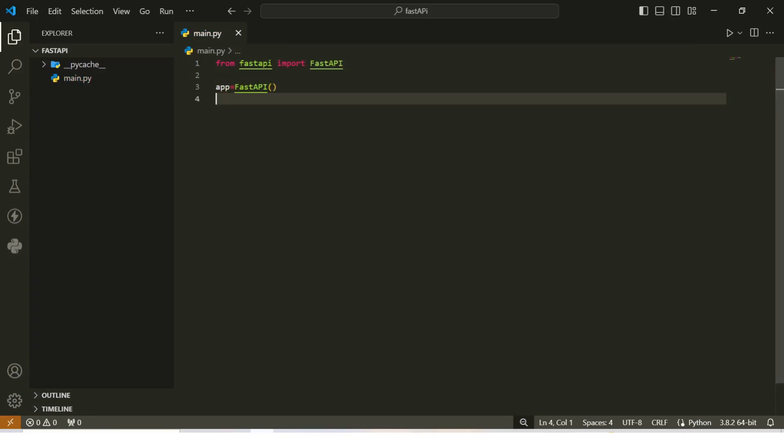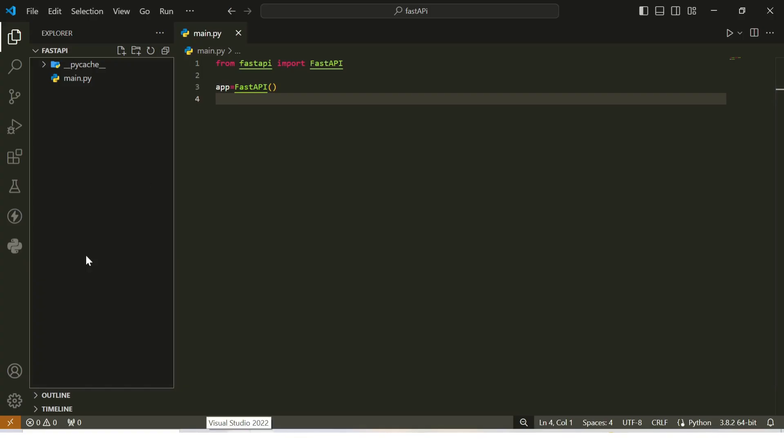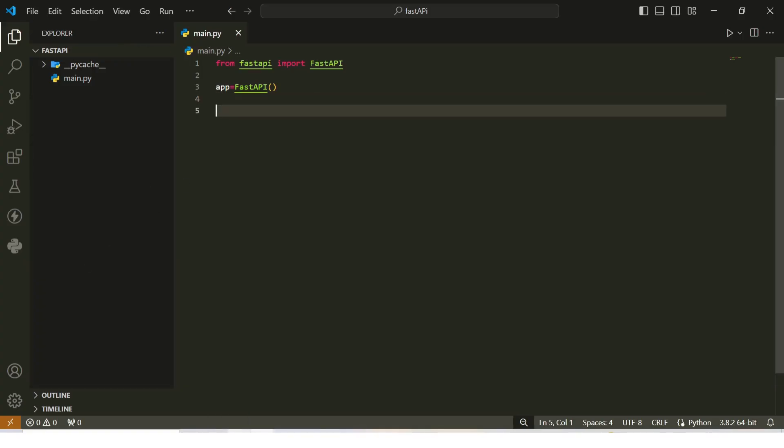In this code, we first import the FastAPI class from the FastAPI module. Then, we create an instance of this class and store it in a variable called app. This app object will be our main application, handling all incoming requests.